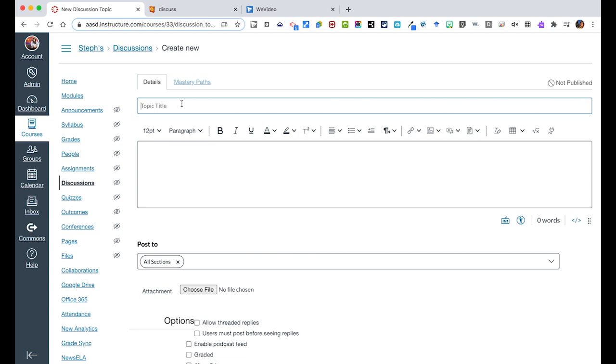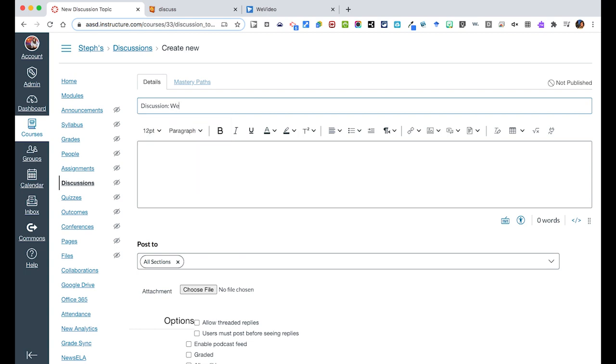I would then want to give it a title, and this is going to be the sharing of our WeVideo renaissance artists project. Once I've created my title I could continue on, or if you want to kind of take it up a notch you could add an emoji so that when people view from the modules page they can see what's coming up.